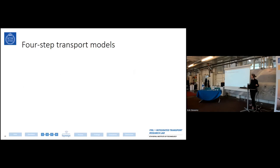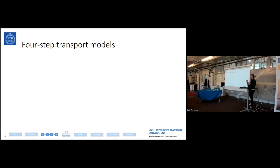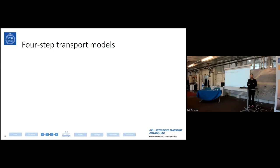I've been talking about four-step transport models without really explaining them. Basically, the idea of these models is to understand the entire transport system — you want to get an overview of the entire transport system of Stockholm, for example. They're essentially big SimCity models of an entire region. They're usually not used for covering a single street; usually they're quite big in scope, covering a big region — could even be the entirety of Europe.